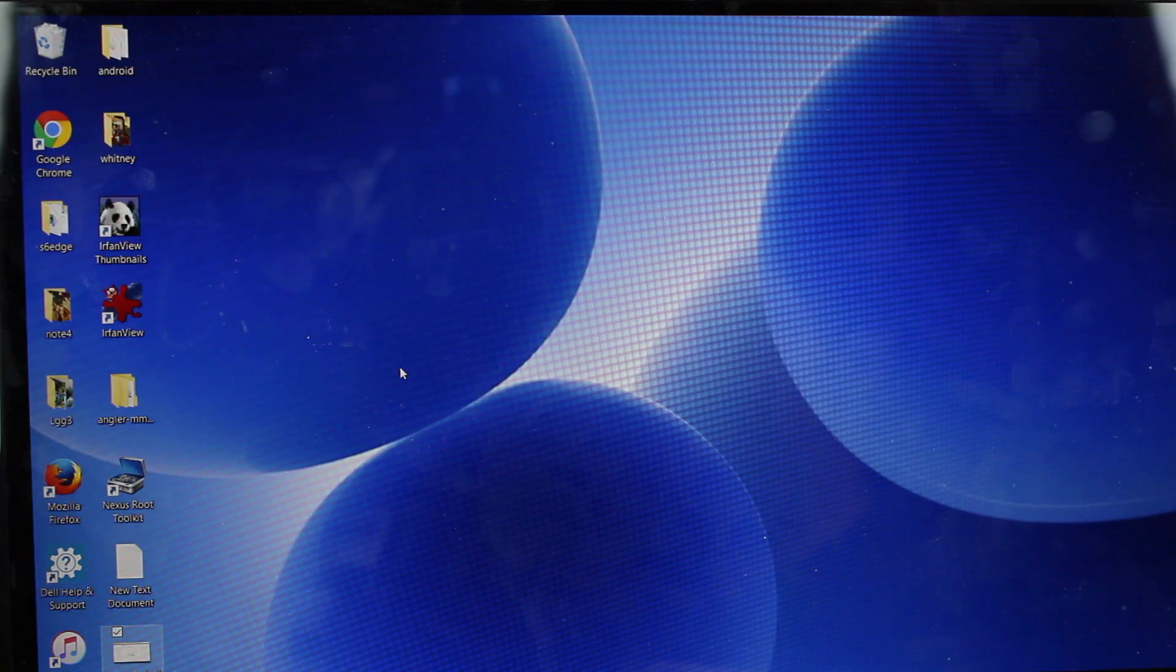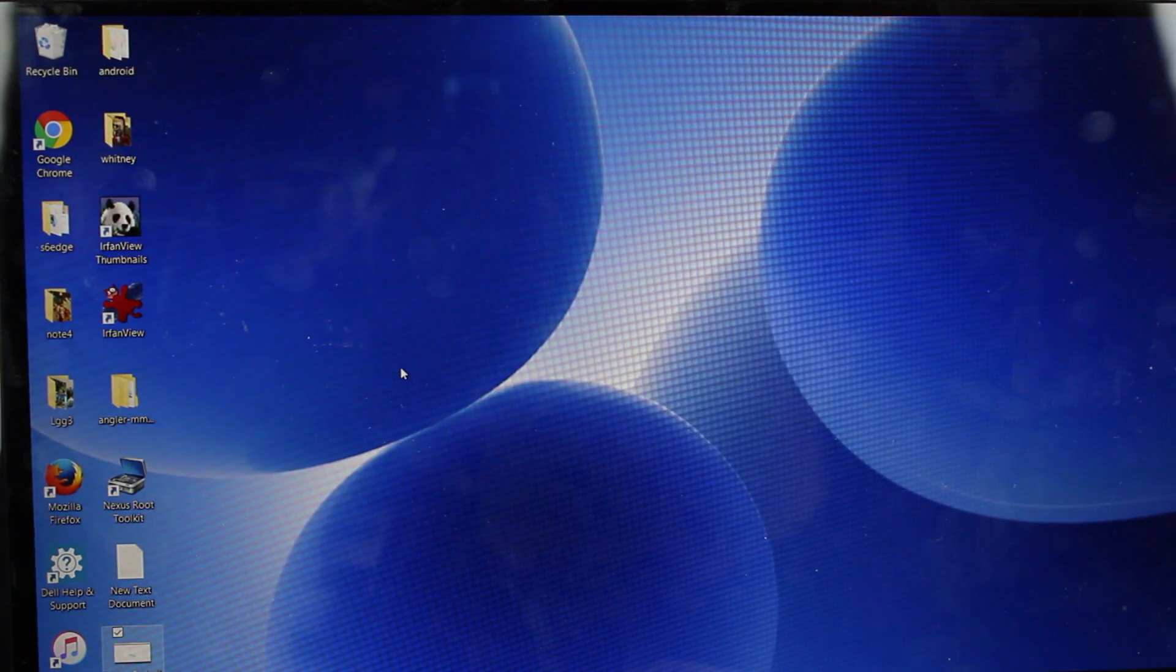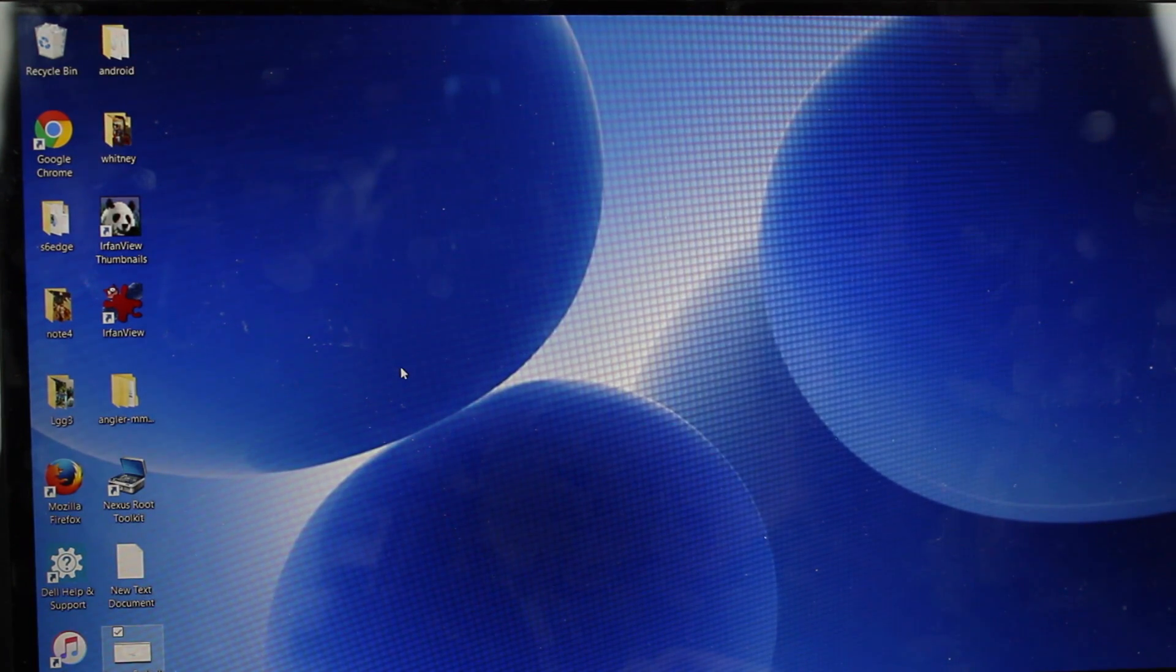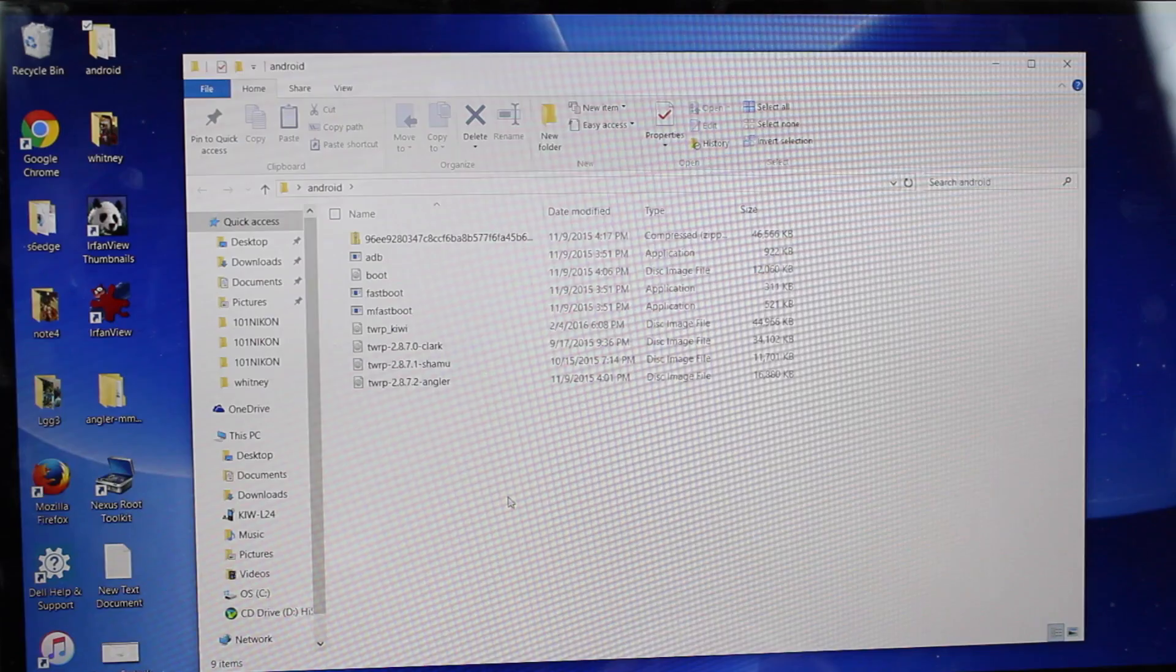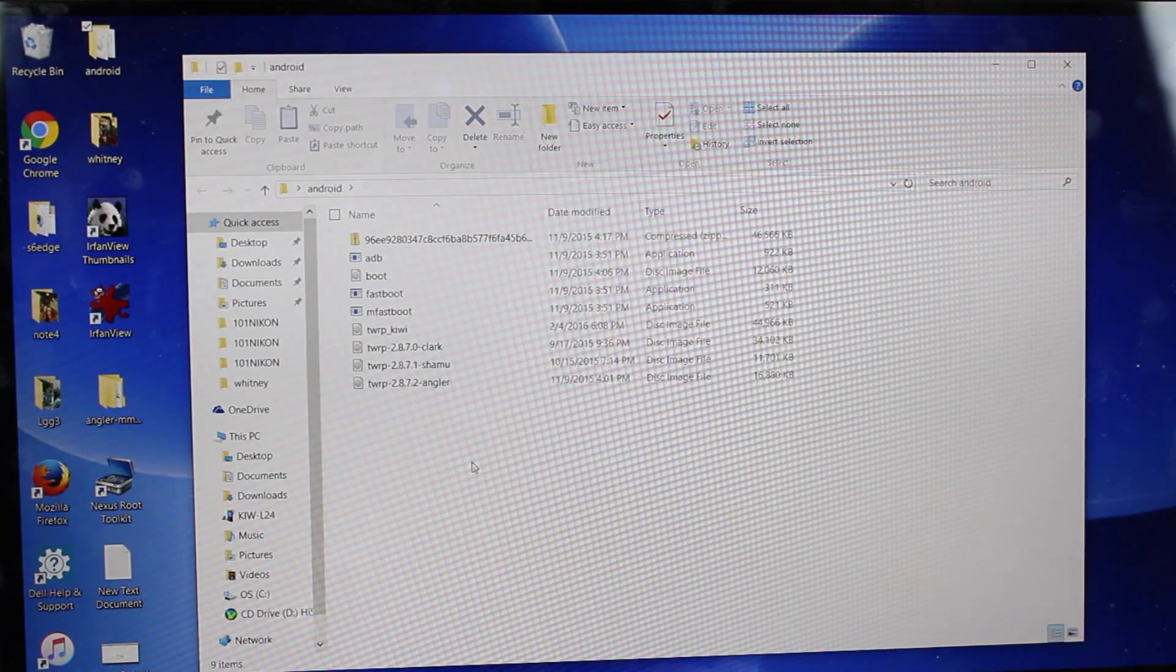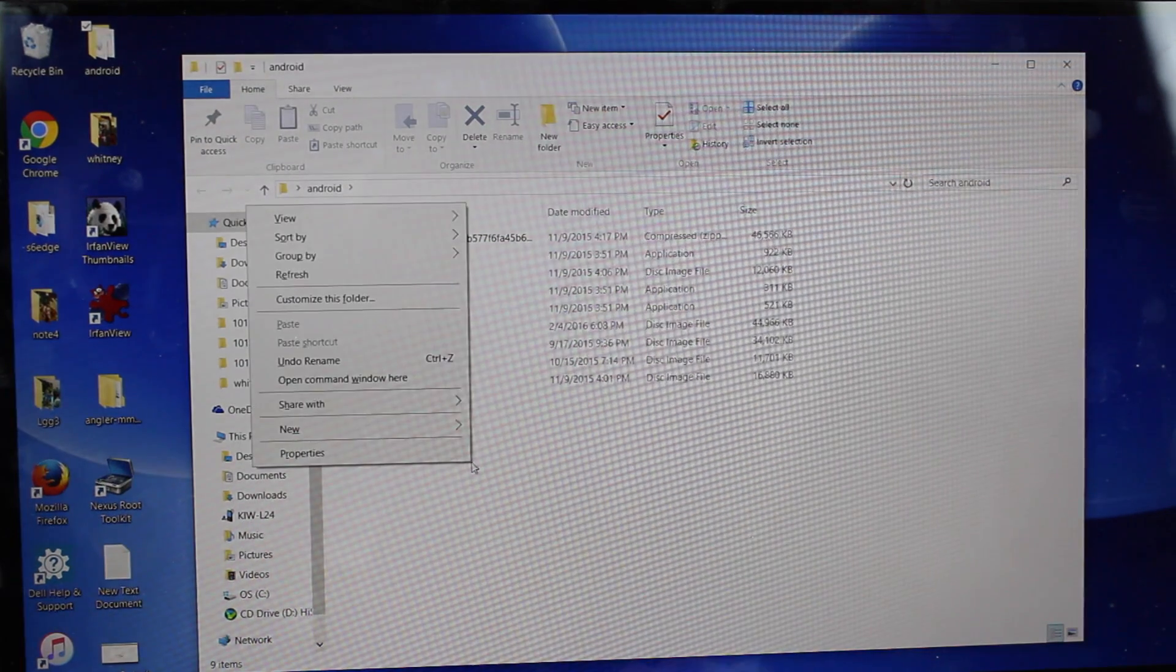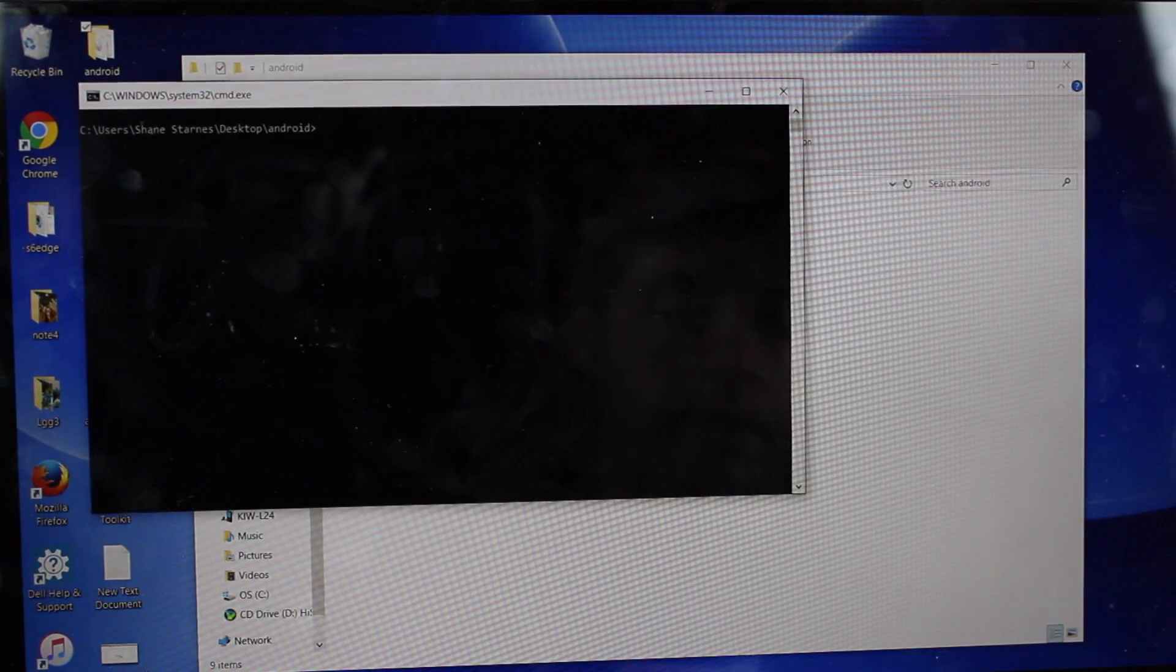Go to your FastBoot file. If you do not have FastBoot or ADB installed, I'll be sure to include a link in the description. From the file that contains your FastBoot and ADB files, you're going to shift, right click, and open command window here.